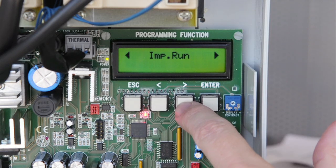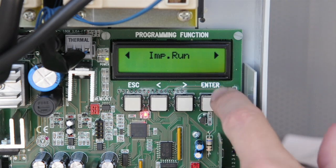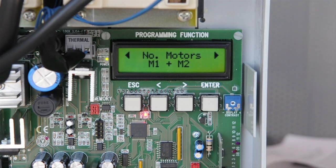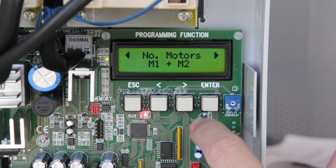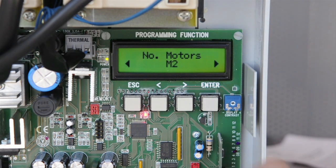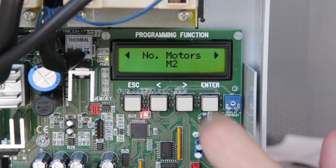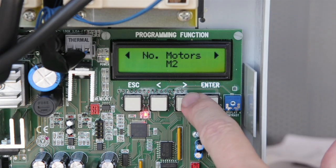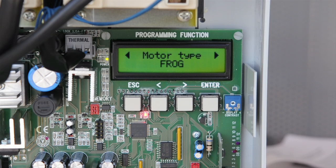Now we go to the IMP Run menu and hit enter. For a single gate application, change to M2 and hit enter. Also make sure the motor type is set to Frog.